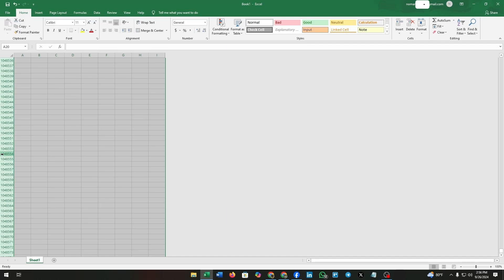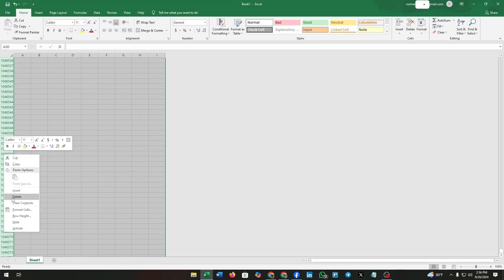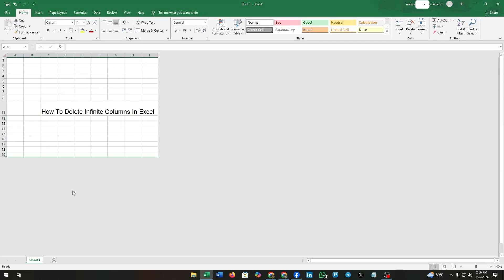Now click on the Hide option again, and boom, you have sorted your Excel file. Pretty interesting, right? Don't forget to save your Excel file. Click on Ctrl plus S to save your Excel file.